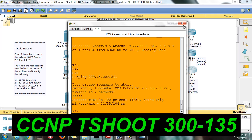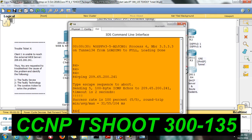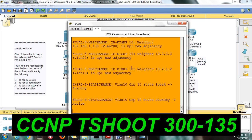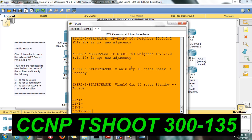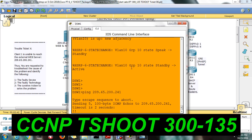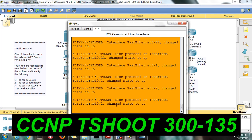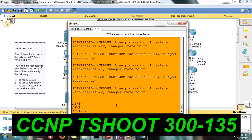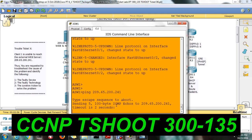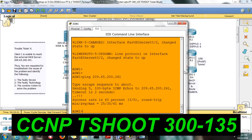So you are able to reach from R1, meaning there is no issue from R1 to R4. Now I am going to the distribution switch. Let me ping the web server IP from here. I am able to reach, so there is no issue in distribution switch as of now. Let me ping from the aggregation switch — you will be able to reach from there as well.